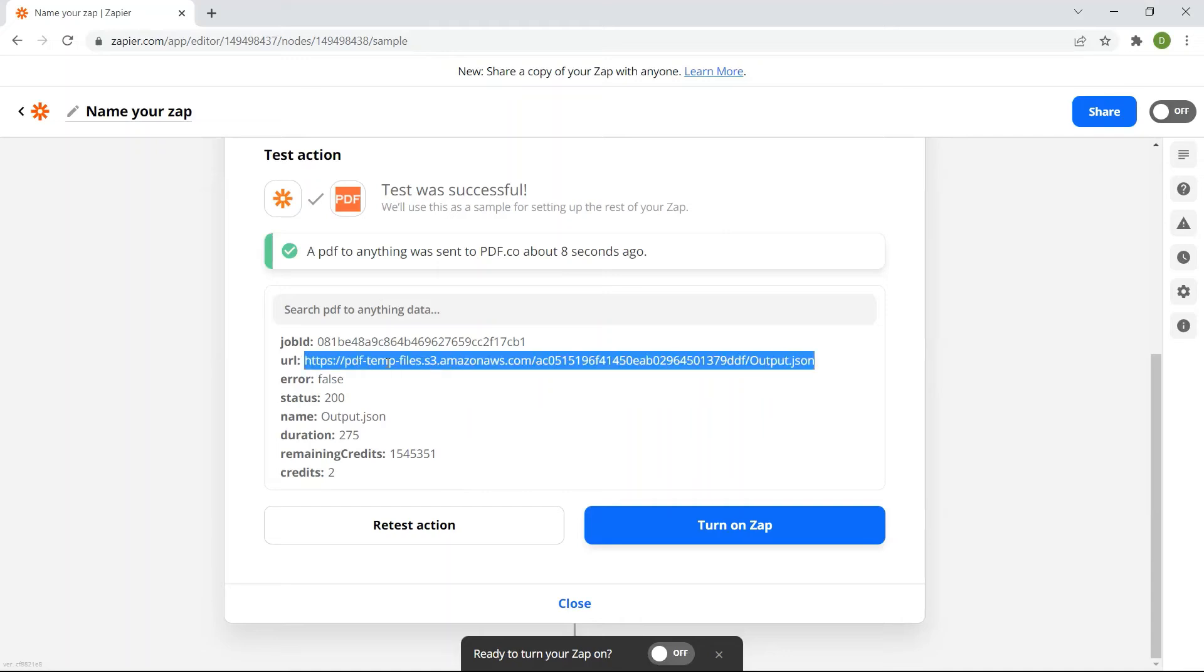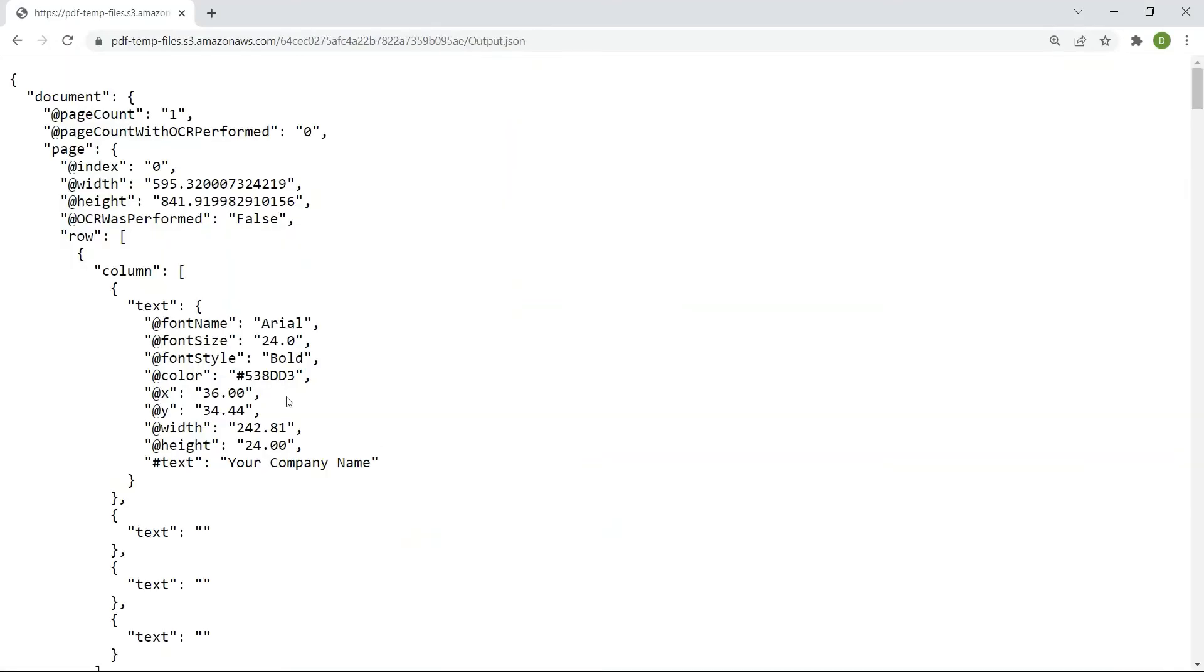Kindly copy the URL and paste it on your browser's address bar to download the resulting JSON file. Here's what the extracted data in JSON format looks like.